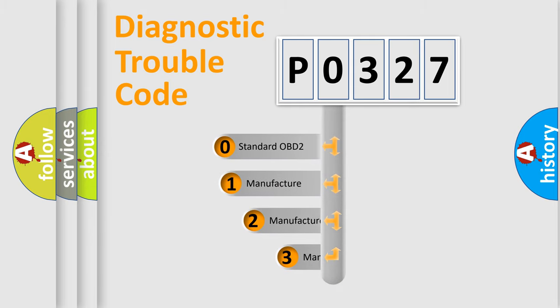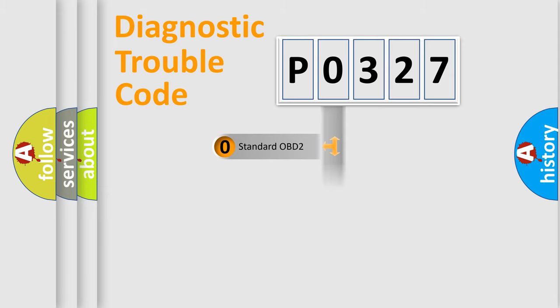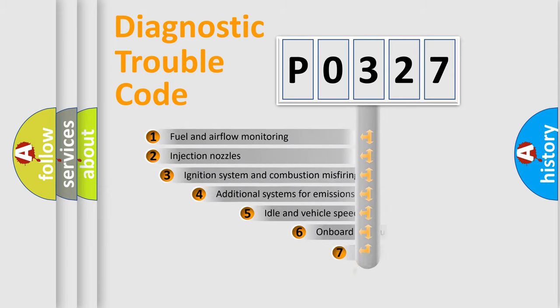If the second character is expressed as zero, it is a standardized error. In the case of numbers 1, 2, 3, it is a manufacturer-specific expression of the car-specific error.